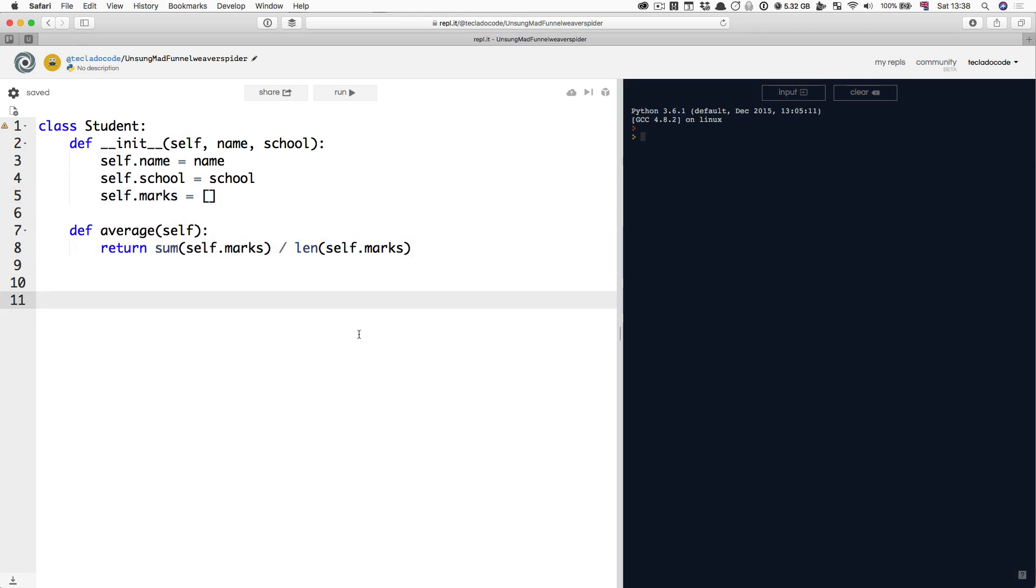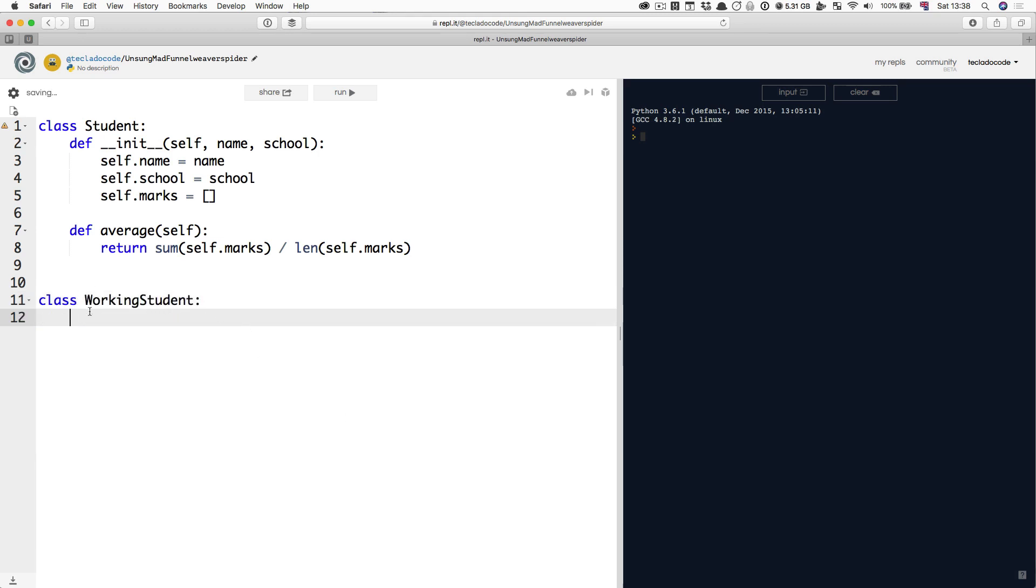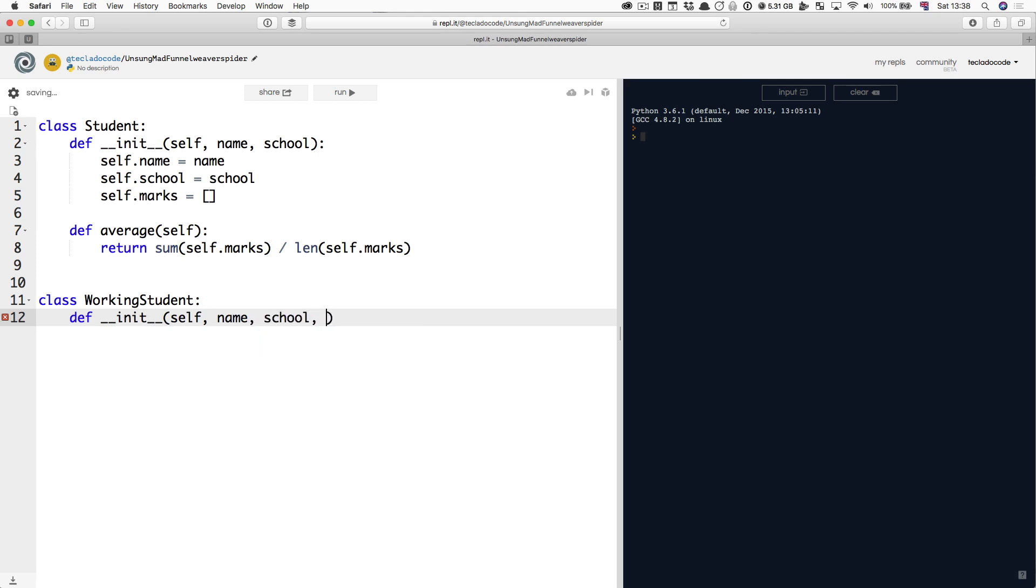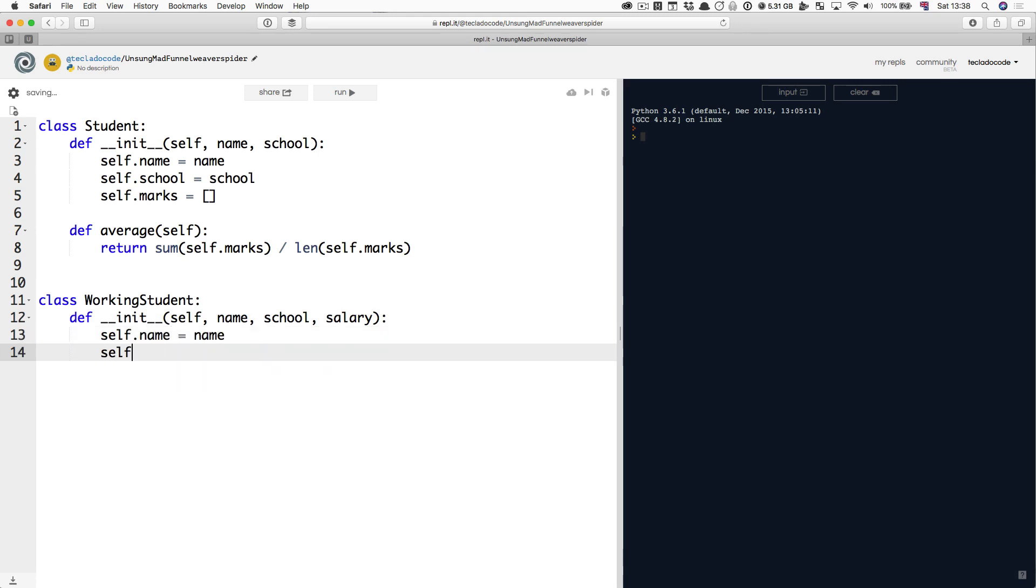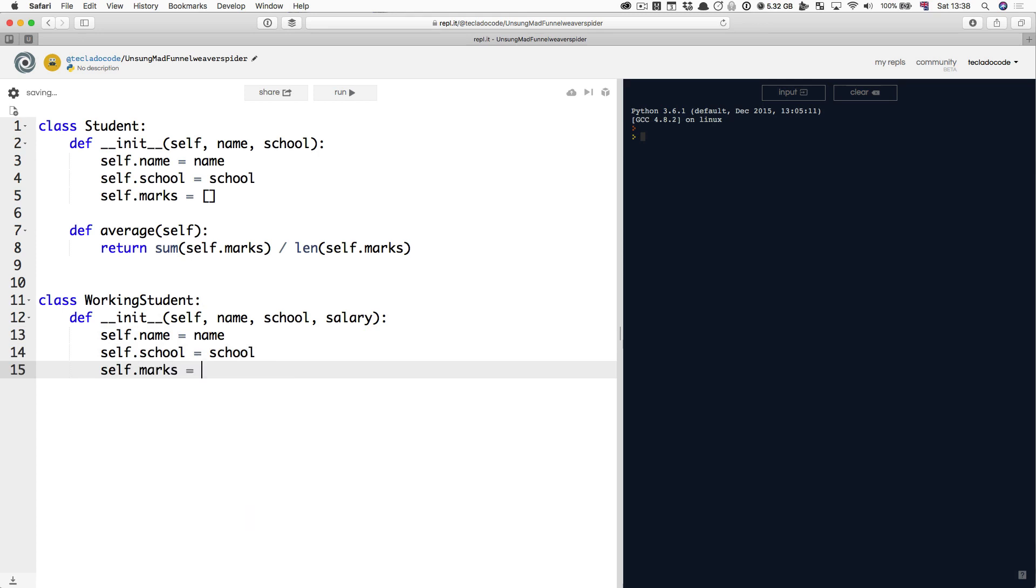Now imagine you want to add some more functionality to another class which may be a WorkingStudent class. A working student is exactly the same as a student but it has a salary as well. Let's do that. Here's our WorkingStudent class and it has an init method too. It takes a name, a school and a salary. Now, same as above, we're going to have self.name equals name, self.school equals school, self.marks equals empty list and now a new line, self.salary equals salary.